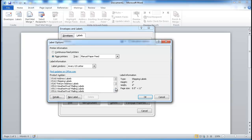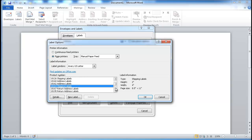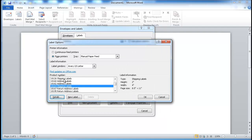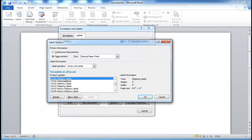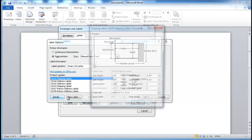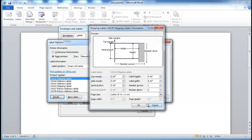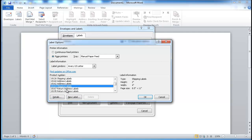Click on Details and it will show you the dimensions of that label. For example, if I chose another one — let's say I chose this shipping label here — the details are a little bit different, it's a little bit bigger. But that's not the one I want, so I'm going to click OK.